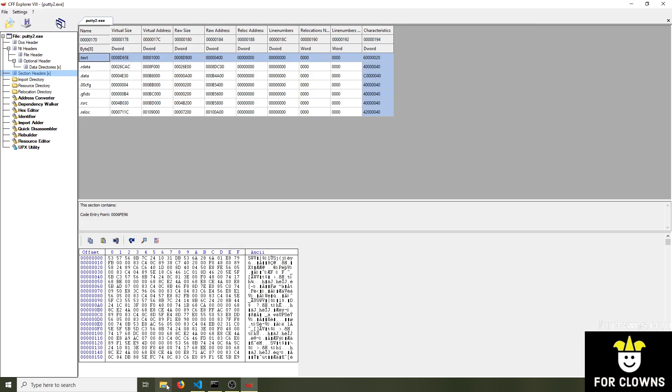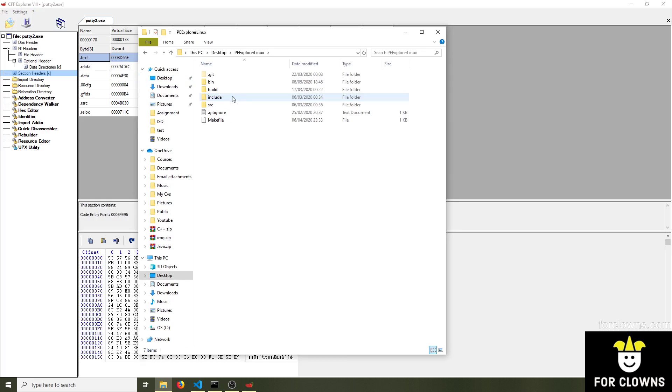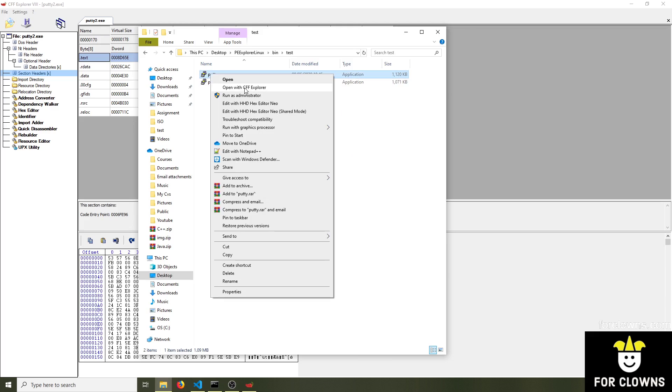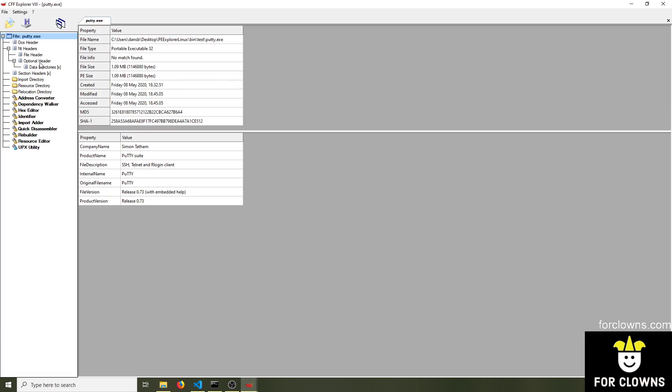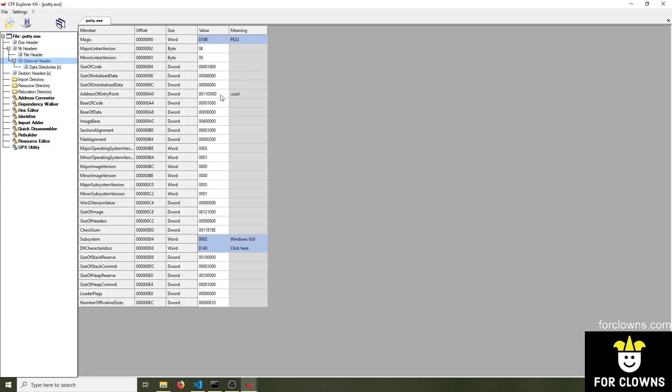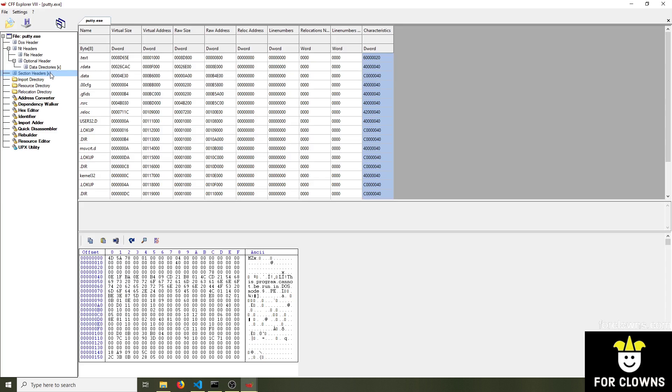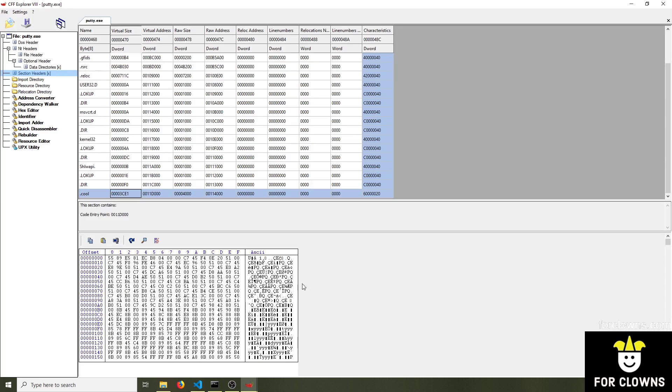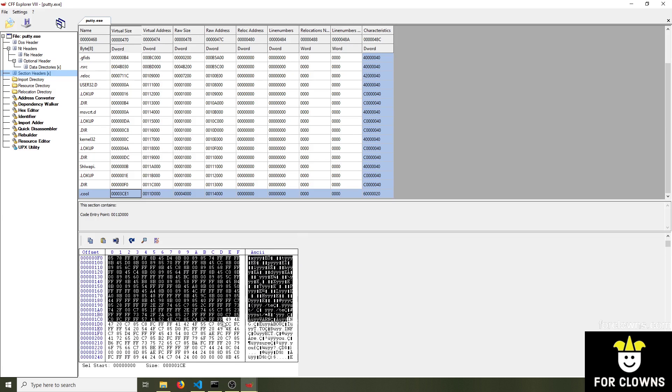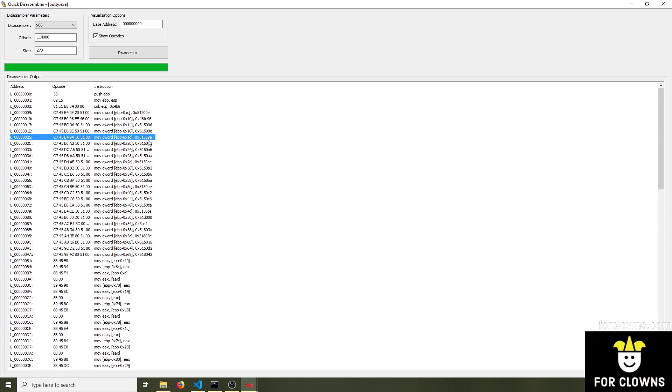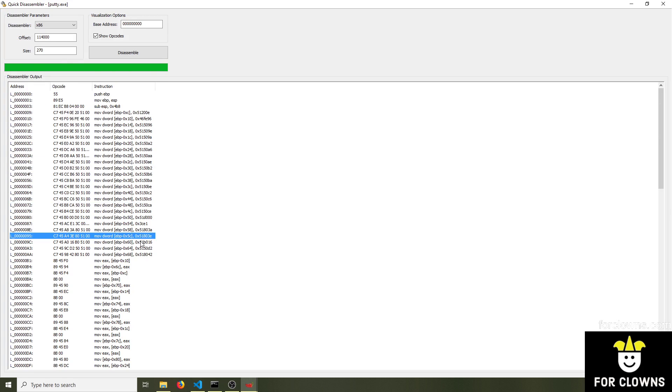If we now go back, and we go back to our bin, and we open up the actual virus this time. So if we go to optional header, we can see that the address of the entry point is the .call section, which is my virus section name. I just named it .call. So we go to section headers, we go to .call, we can see this is the virus payload. If I disassemble this, we can see this is the virus payload.